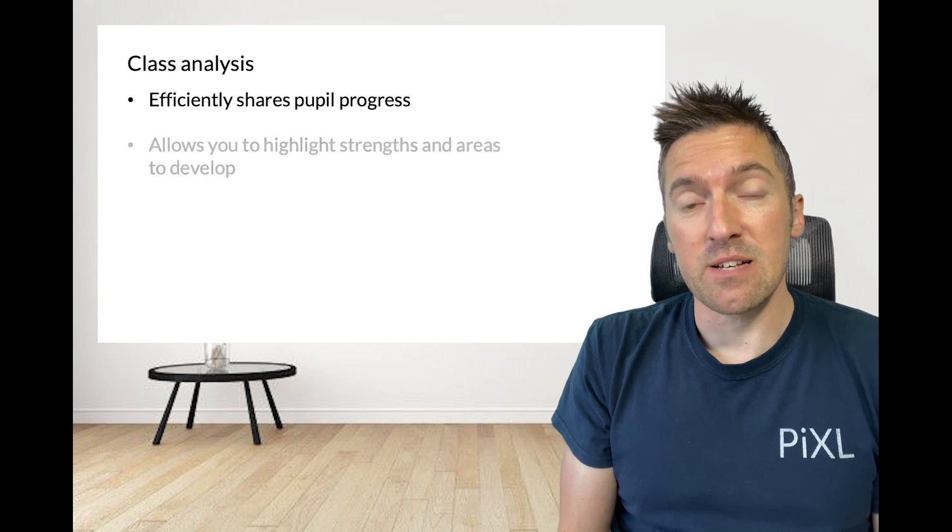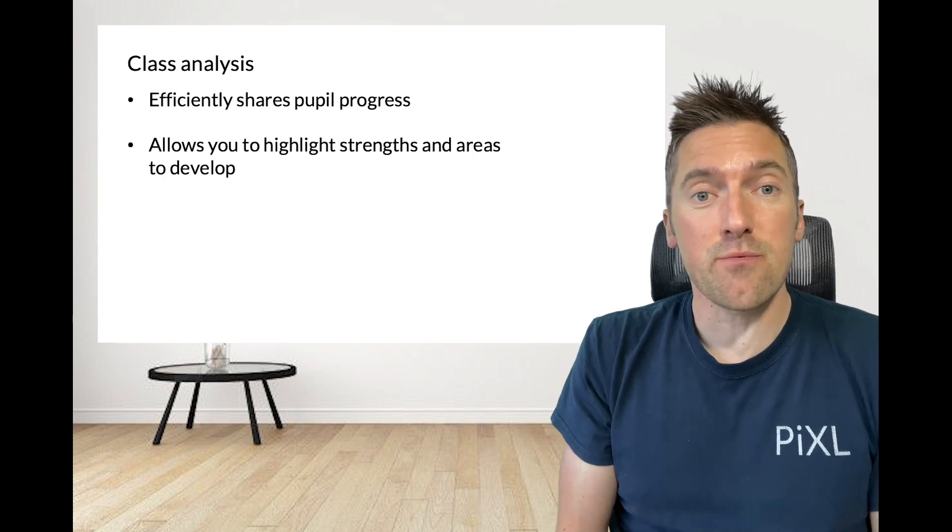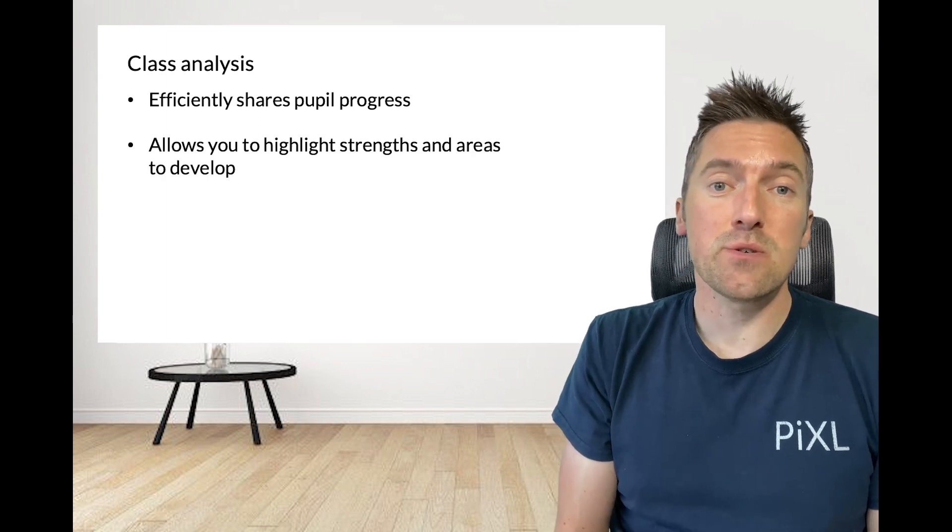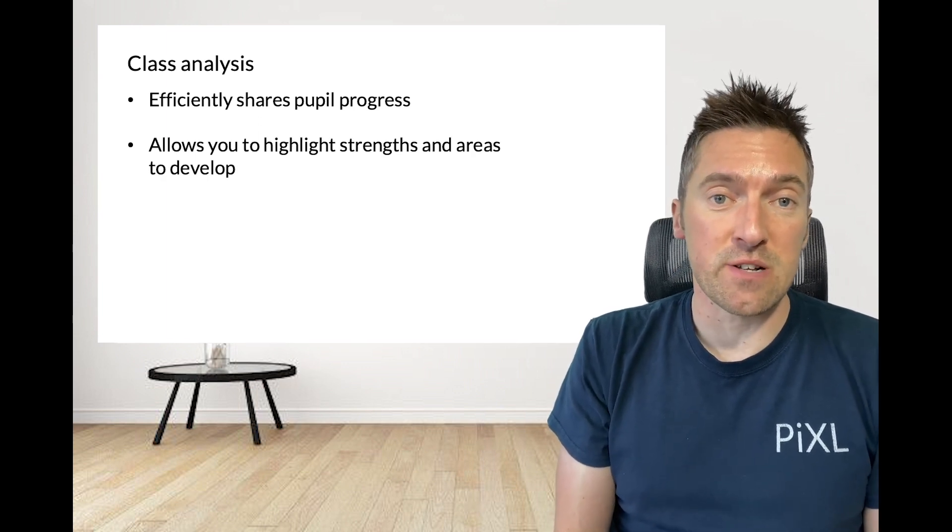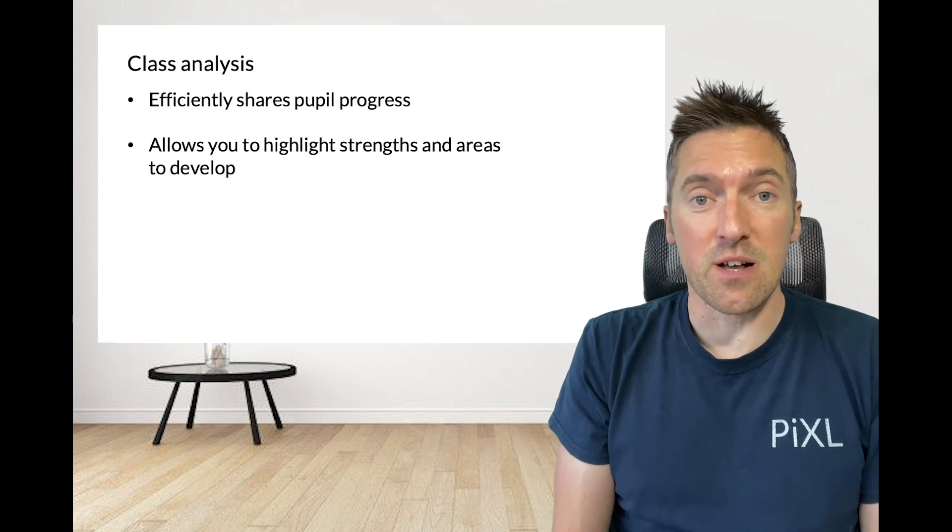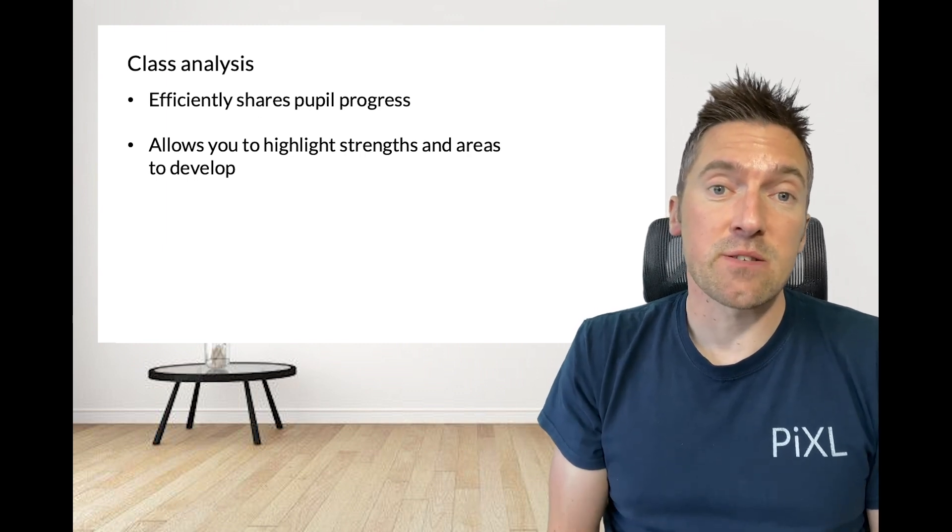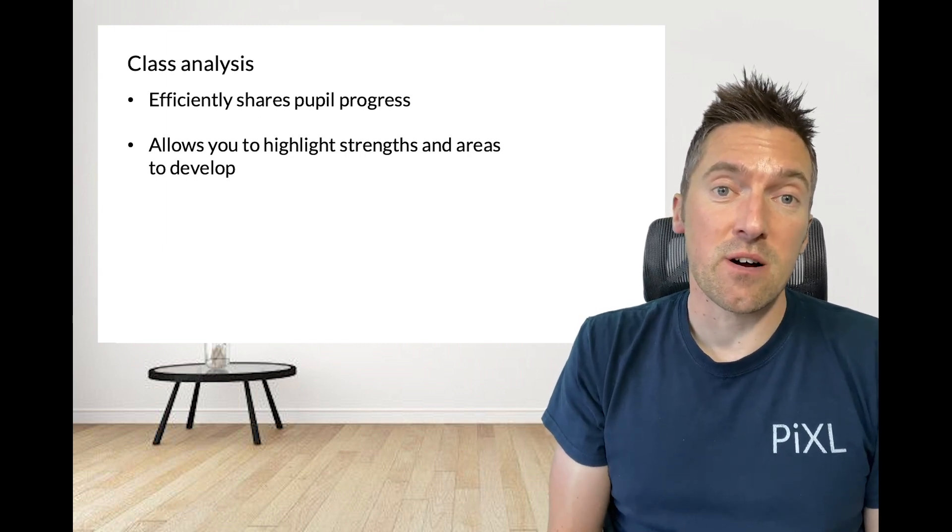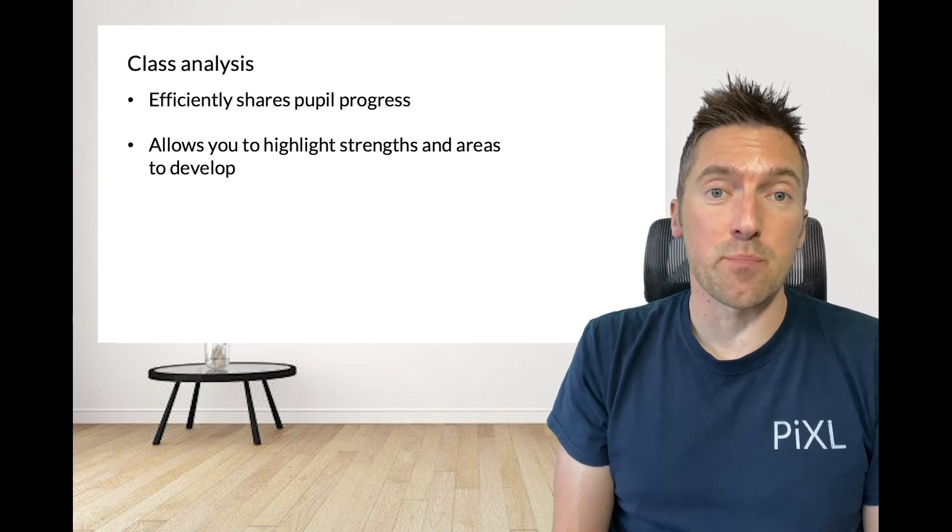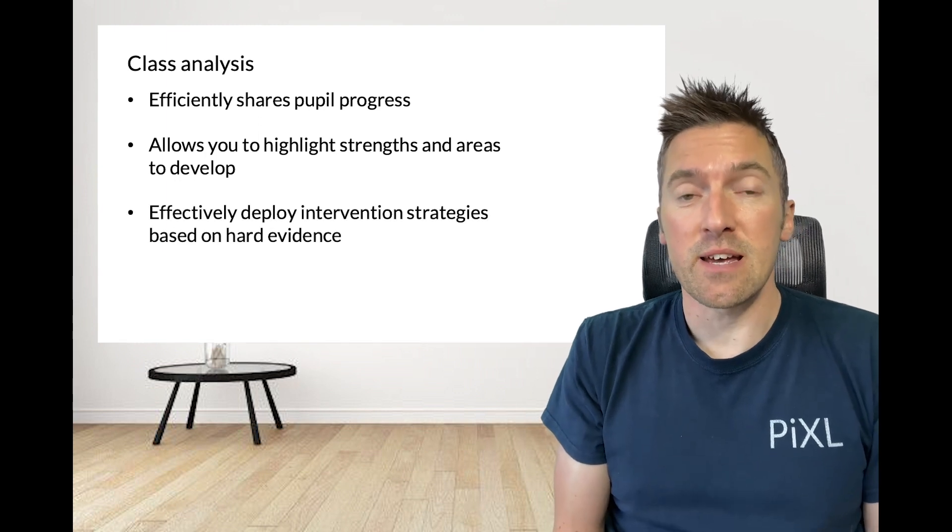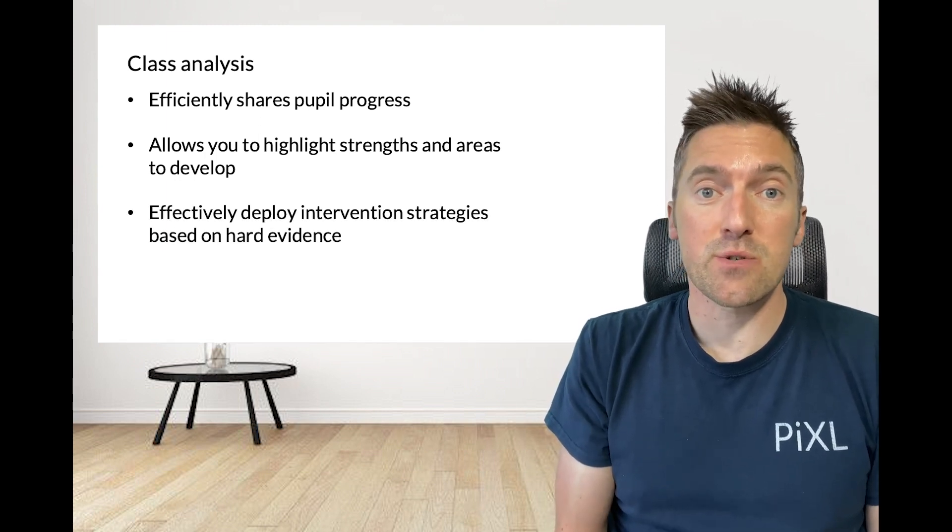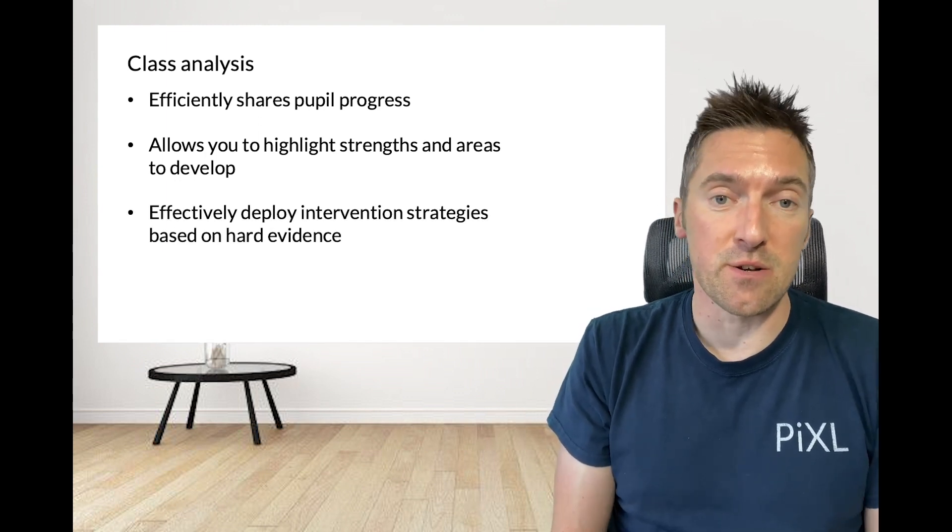It has been designed to collate all pupil data and through the use of RAG help you to identify strengths and areas to develop with each of your classes. The data contained within our class analysis Covey board can then be used to deploy intervention strategies to help you close the gaps in learner knowledge.